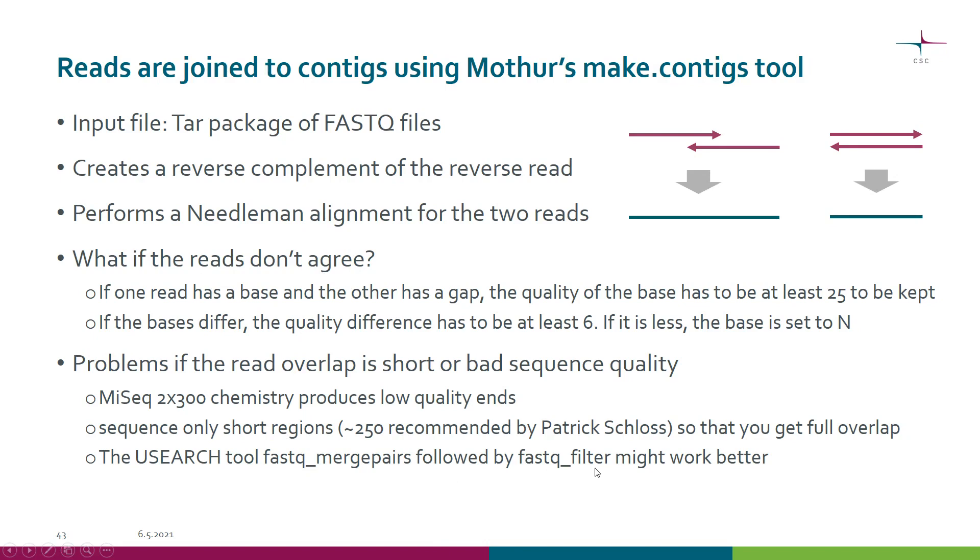Because of licensing reasons, we are not able to integrate USEARCH in Chipster unfortunately.